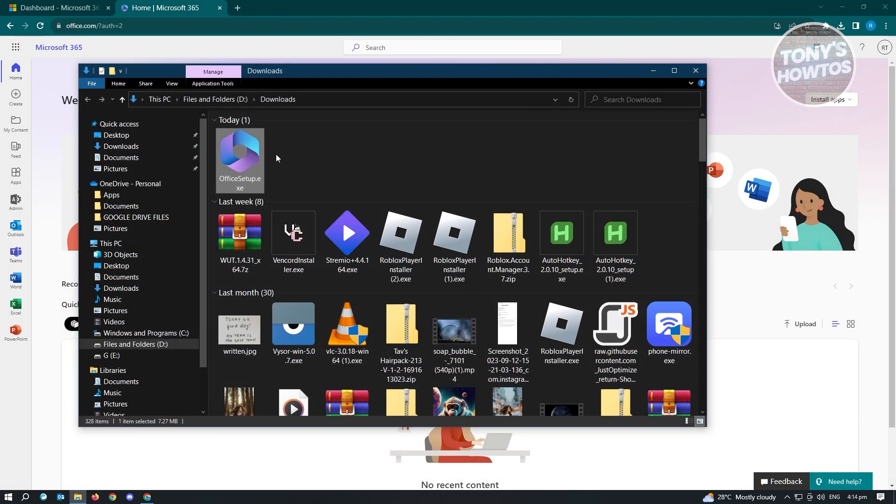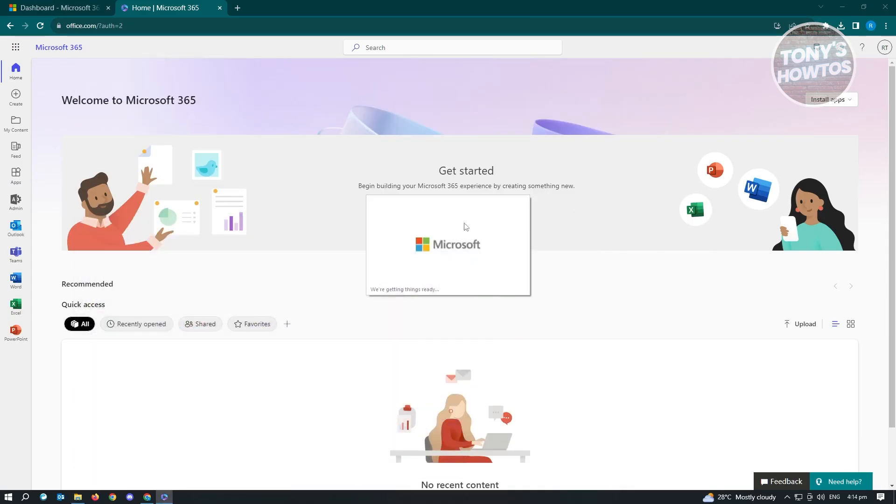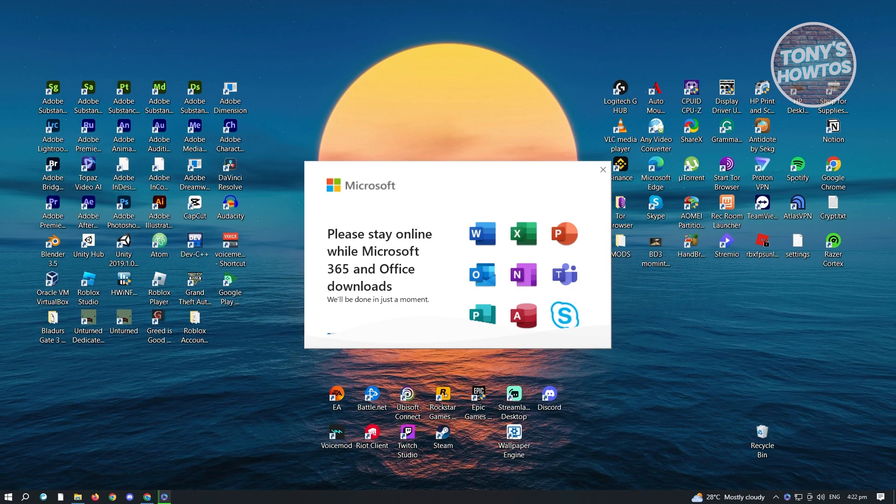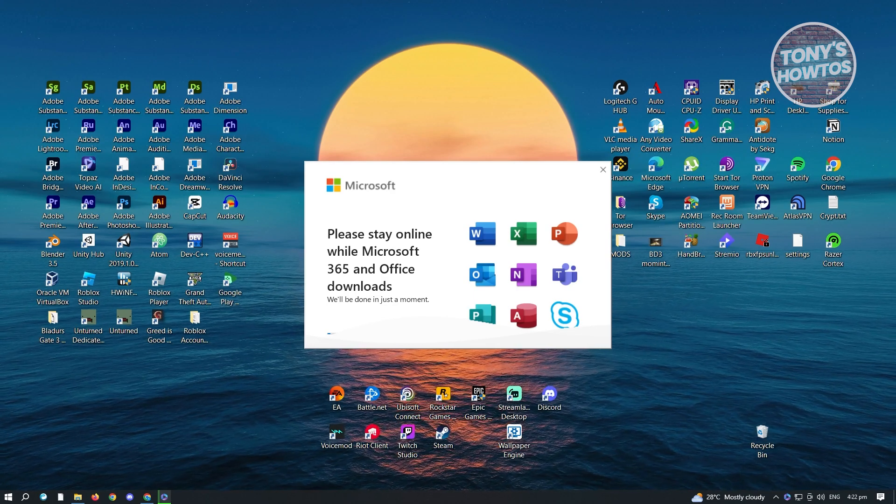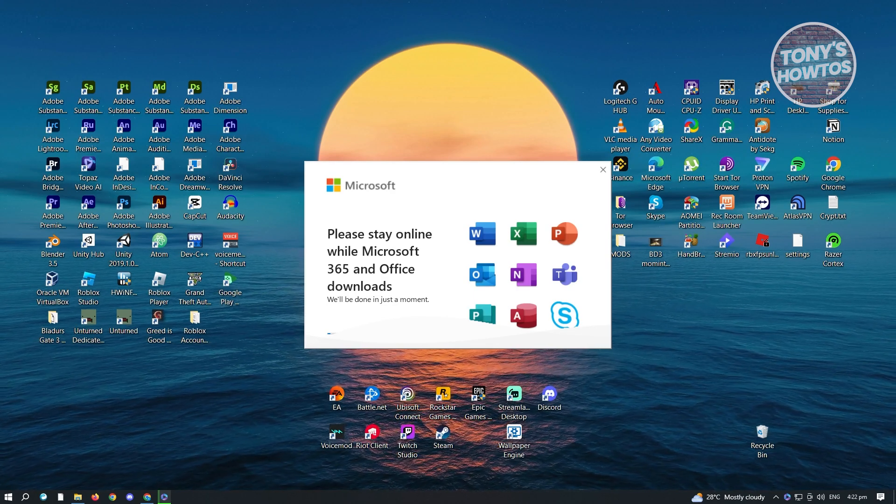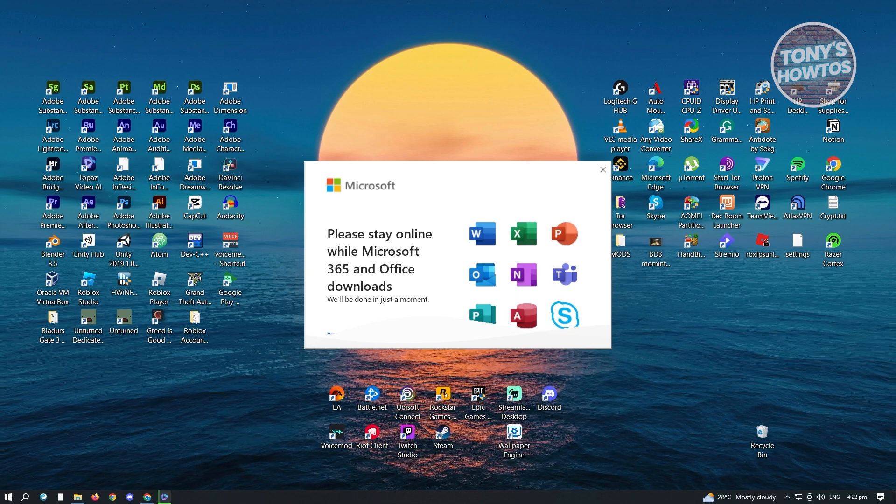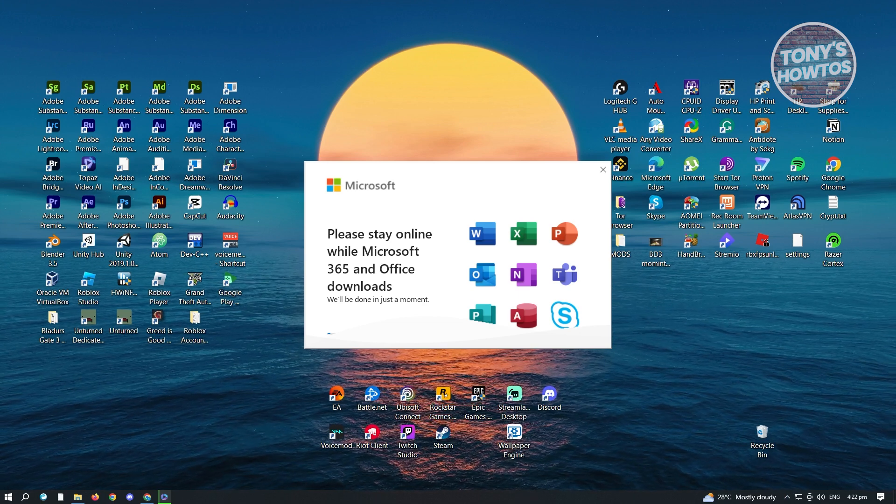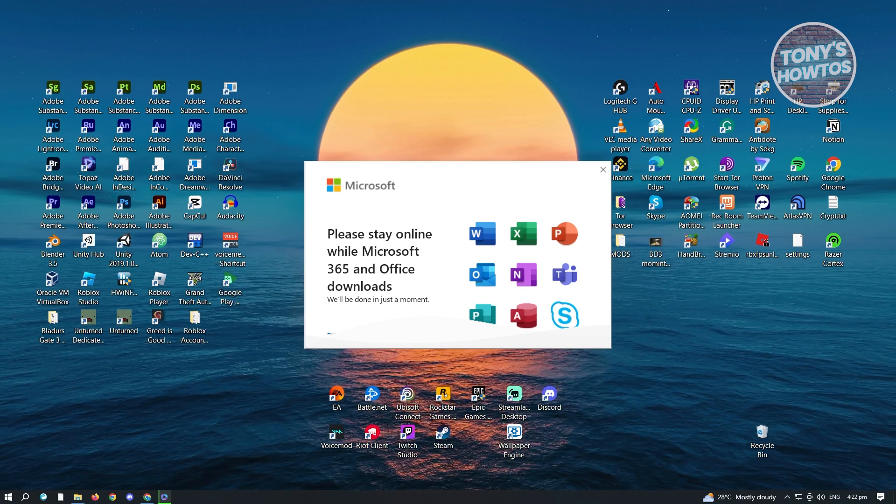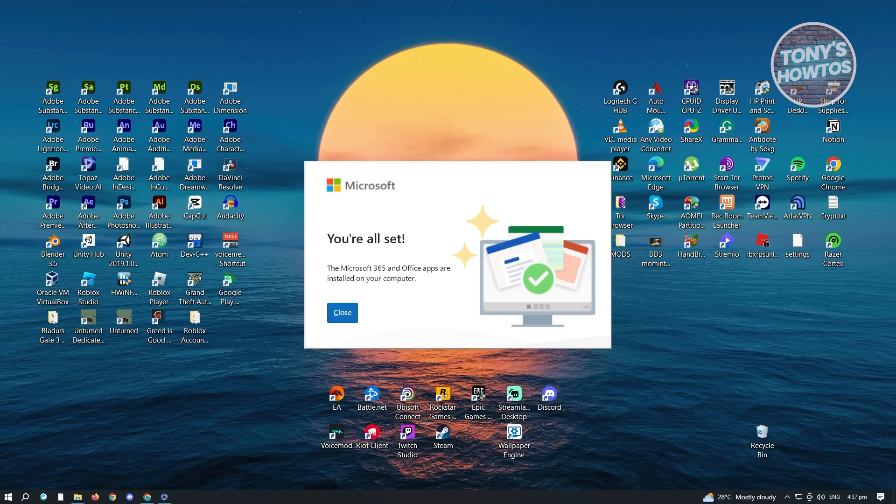So go ahead and open up this file here, .exe file. And it's going to boot up the installation process. So let's just wait for this to boot up. And from here, it's going to start downloading any assets that Microsoft would like to install into your PC. So let's just wait for this one to download.